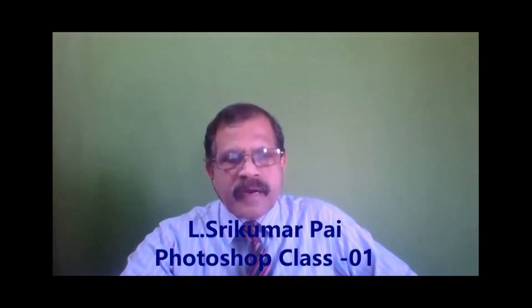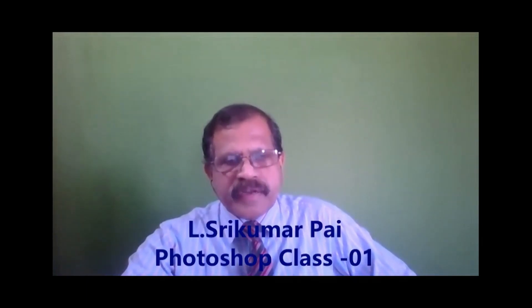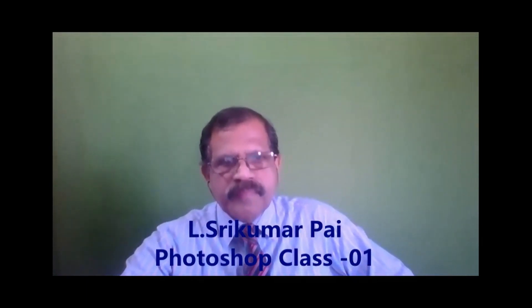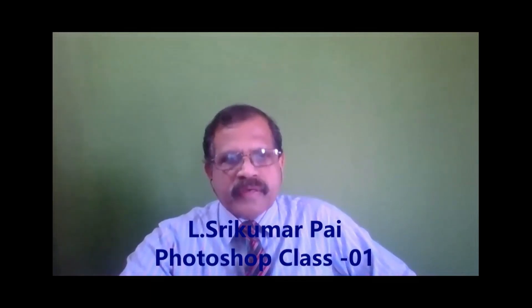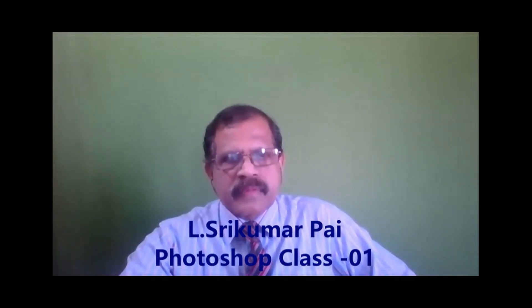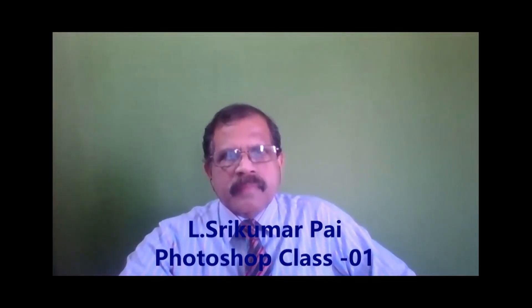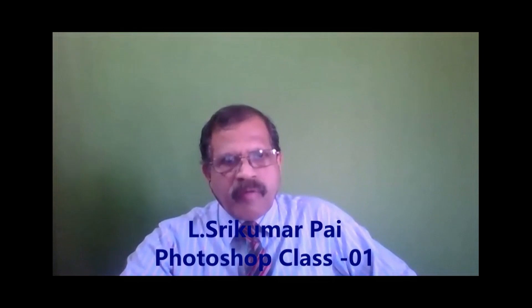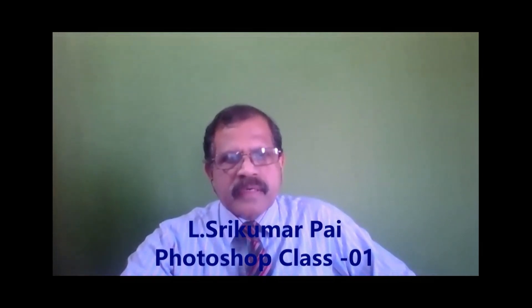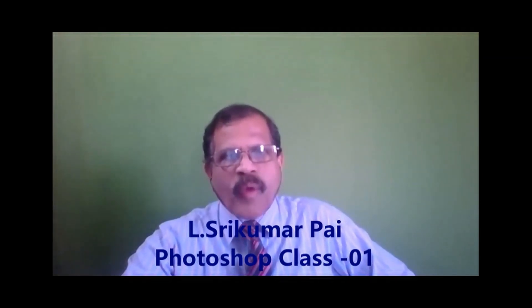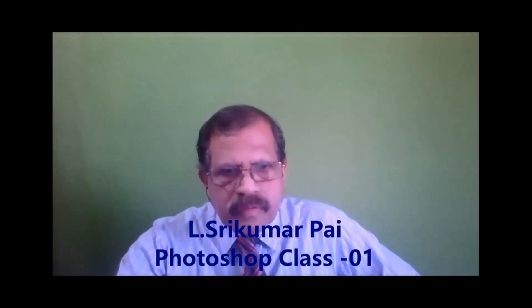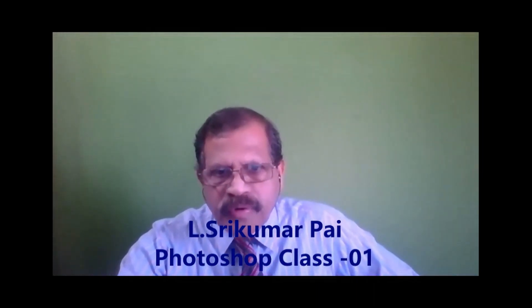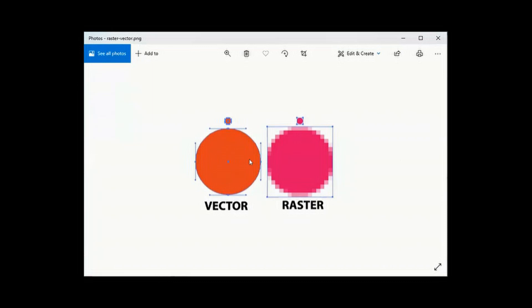Photoshop is nothing but a raster image editing tool. There are two types of formats available. One is the raster image. The other one is vector image. Let me show you the difference between the vector image and the raster image. So this is actually a photograph.